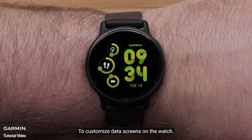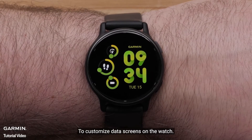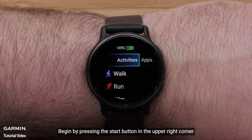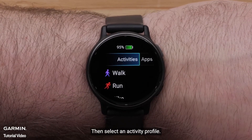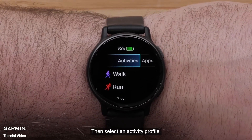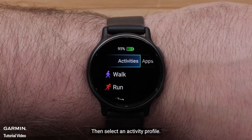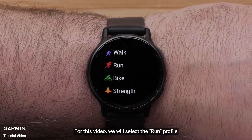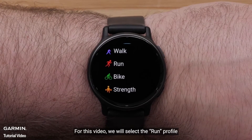To customize data screens on the watch, begin by pressing the Start button in the upper right corner. Then, select an Activity Profile. For this video, we will select the Run Profile.